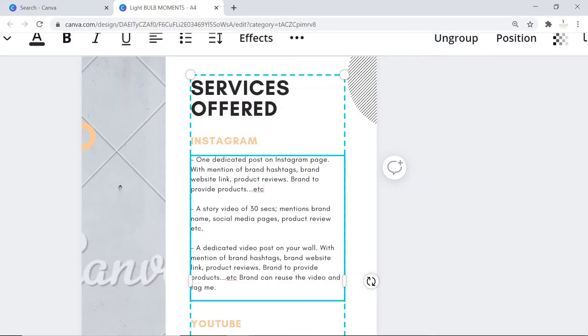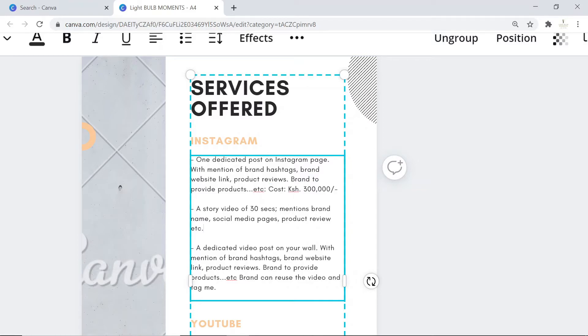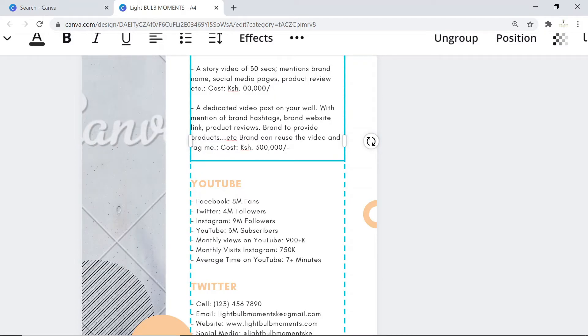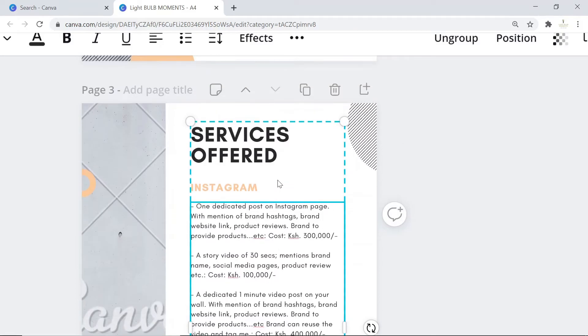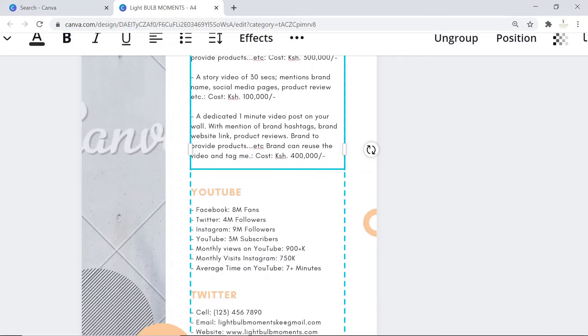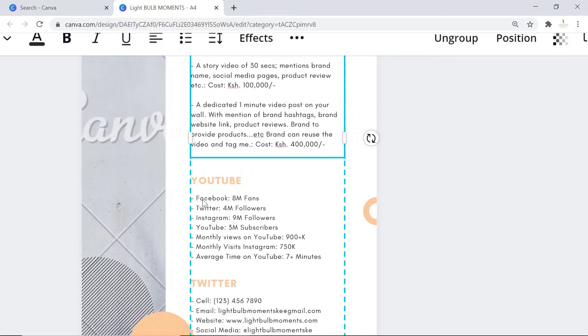Now that you've demarcated the types of services on Instagram, you can put the cost. I'll put it in Kenya shillings, but you can use dollars. For this I would charge 300k. Again, the costing is based on your following. For this I would charge 100k, and for this I would charge 400 for a dedicated one minute video post.